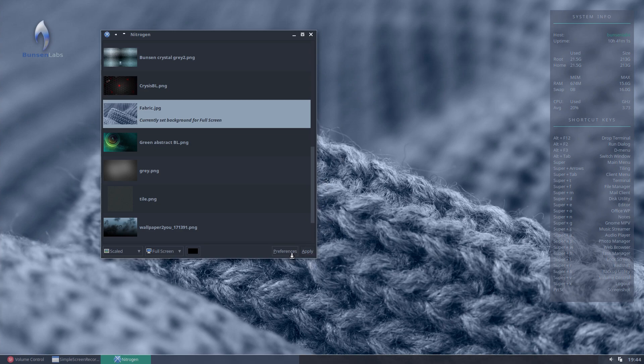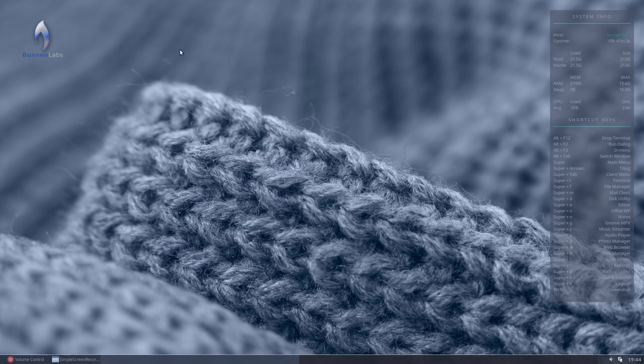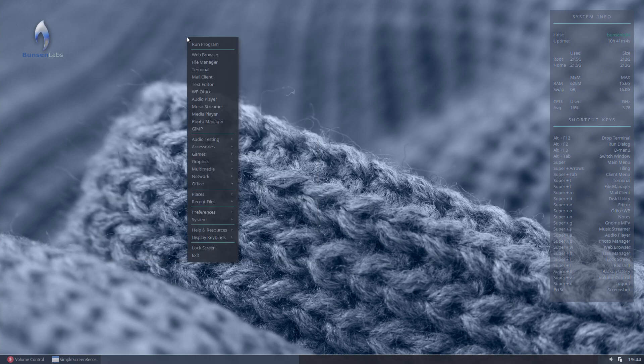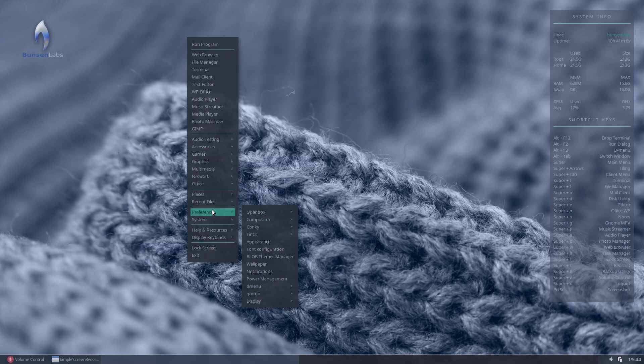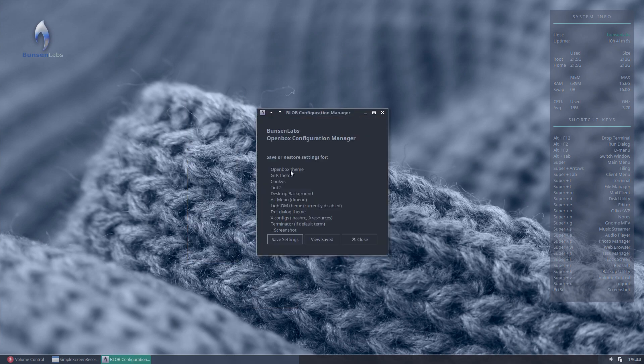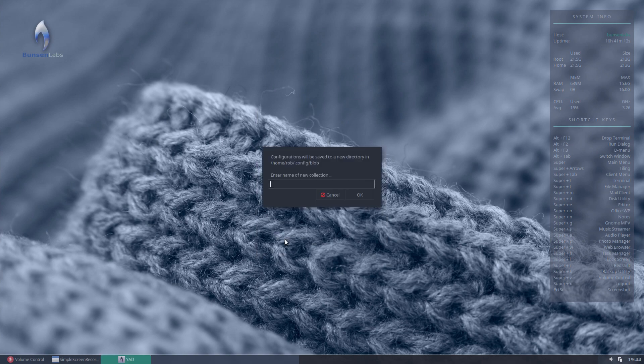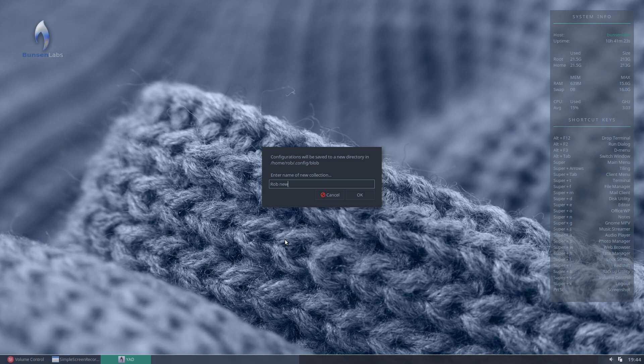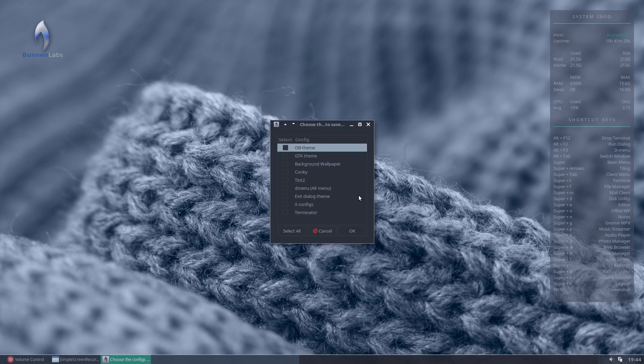So what we would do for this is, let's quit out that. We'll go back into blob, which is under preferences. And all we need to do is click on save settings. Now what that will do is ask us to give it a name. So let's give it, let's give it Rob New Config. And we'll just okay that. So that's what it's going to call the set.